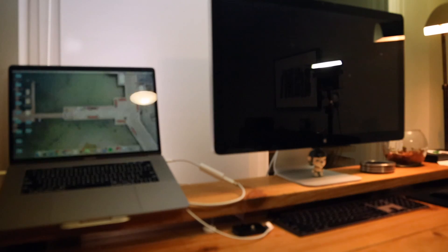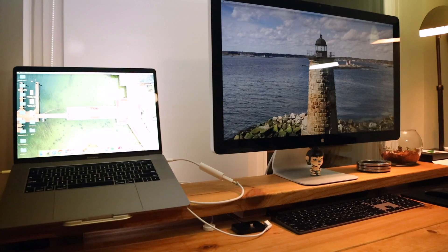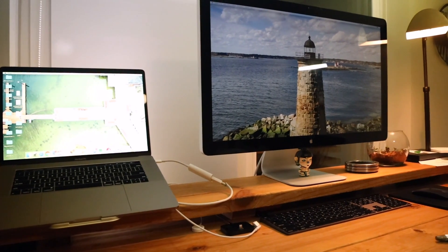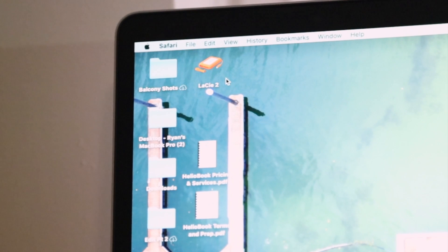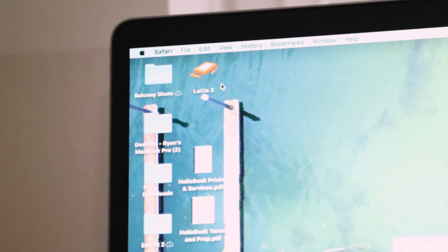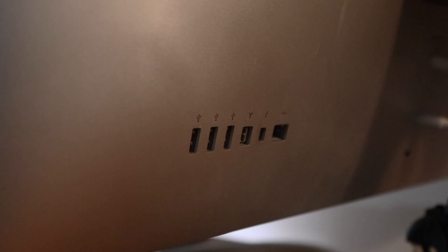Not only does the monitor work and allow you to use a multi-screen setup, but all of the ports on the monitor also work. That LaCie 2 that you see currently showing up on the screen is actually plugged into the monitor, not the computer.